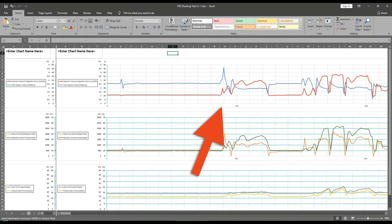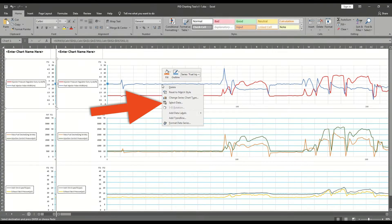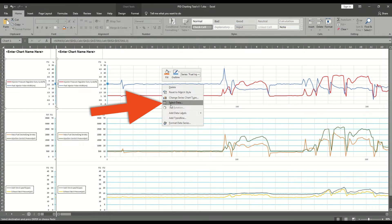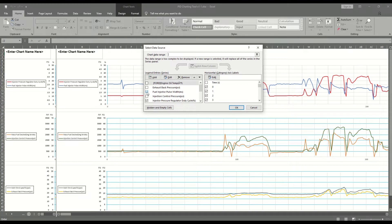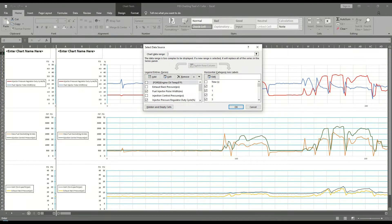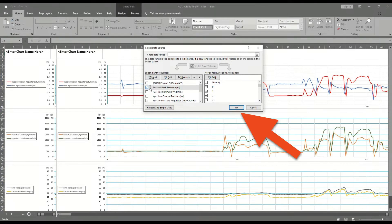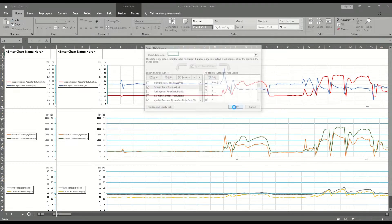When different PIDs are desired to be charted than what are shown, simply right click on the chart. Go to select data and in the left hand box check or uncheck the desired PIDs to be charted. Only two PIDs can be charted per chart. Once the applicable PIDs have been selected, click the OK box and the chart will update.